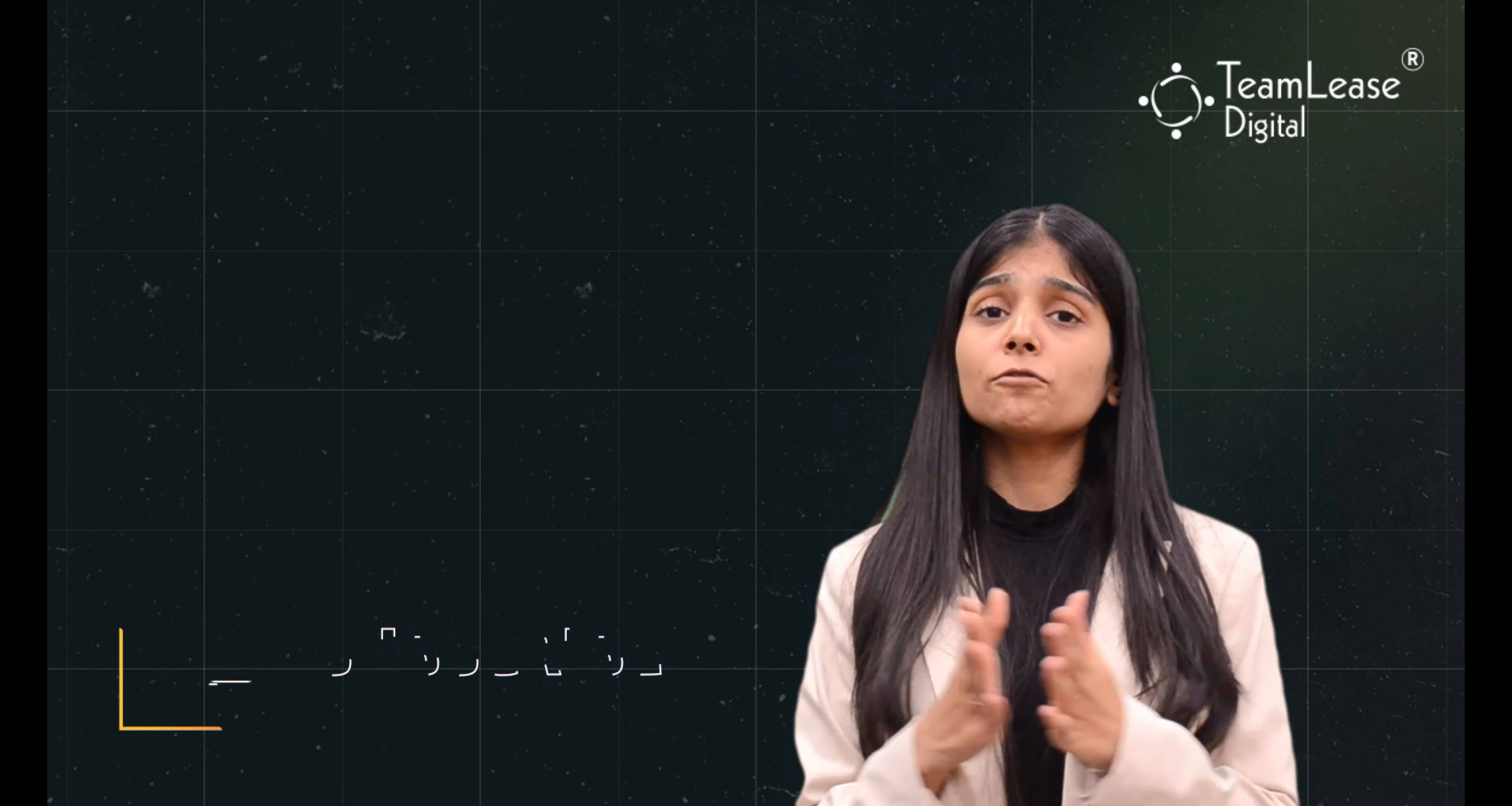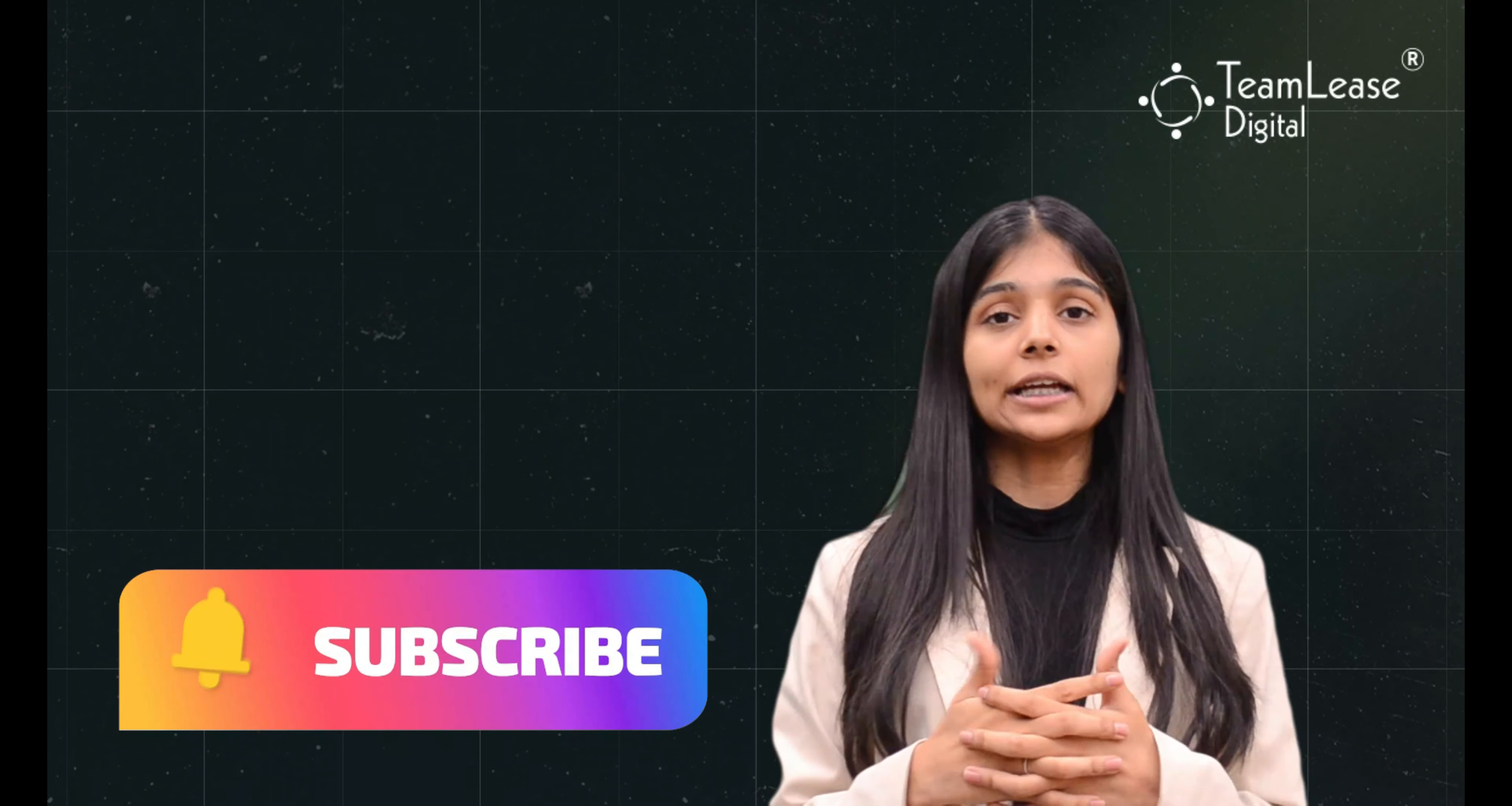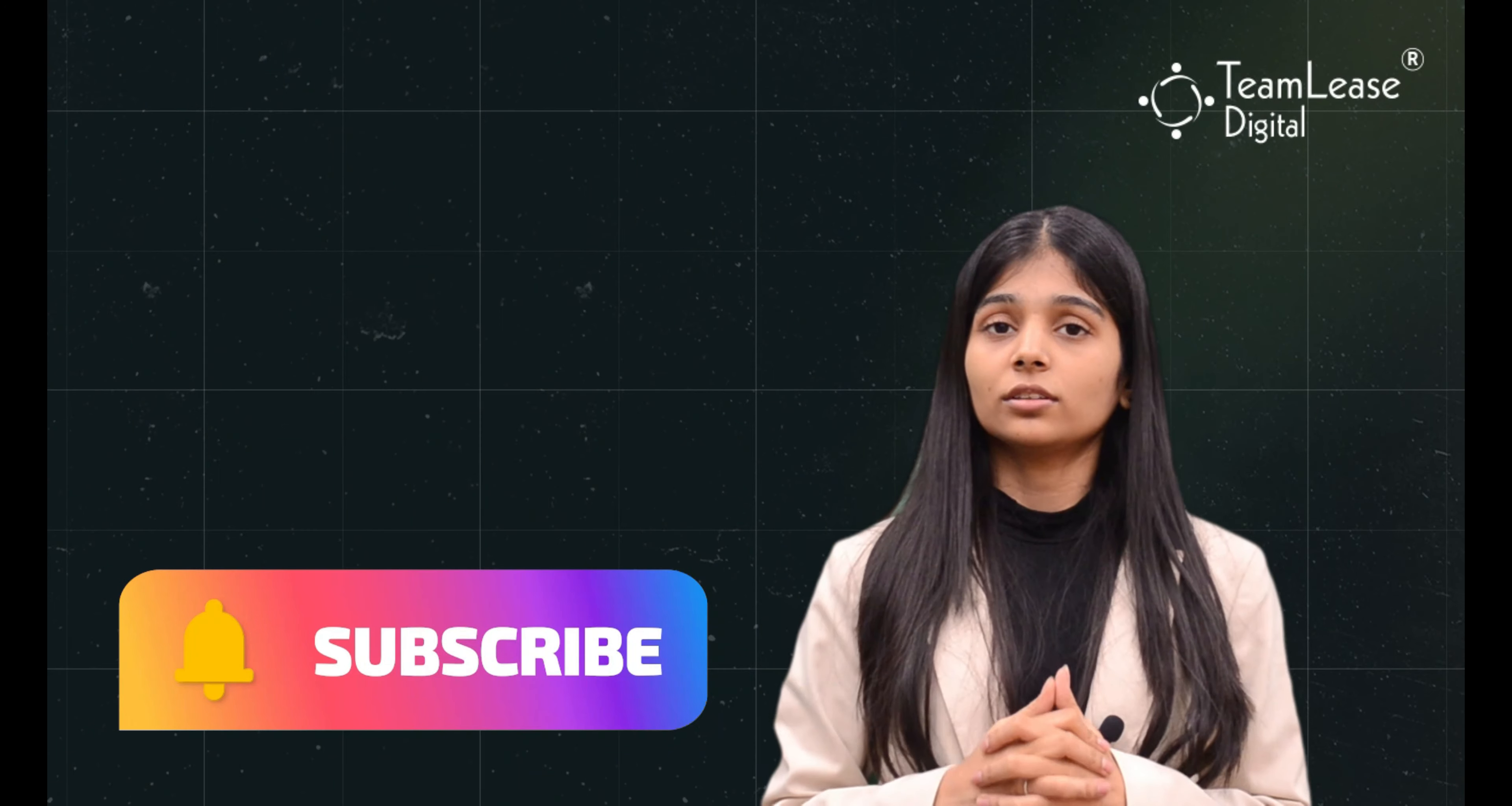That's it for today. For more such informative videos, subscribe to our channel, TeamLease Digital. Don't forget to like and share this video with your friends. Thank you.